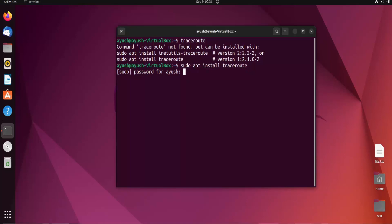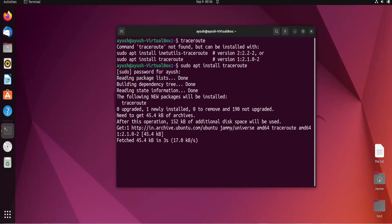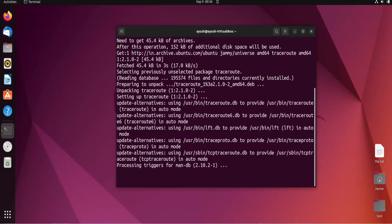After entering the password it will install the traceroute command — it will take a little bit of time. Traceroute is also similar to the ping command; we can use it for checking whether a particular server or host is reachable or not.